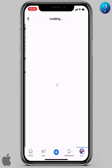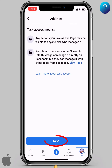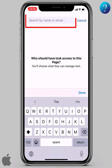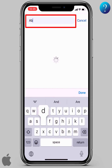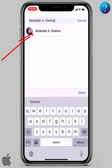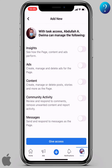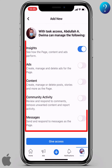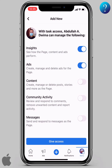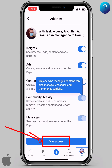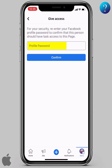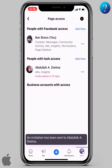Now let's add an admin with task access. Click here on 'add new', then click next. In the search field, start typing the name or email of the required account, then click to add it. Here you can assign specific tasks to this manager — choose what you want, then click on 'give access'.